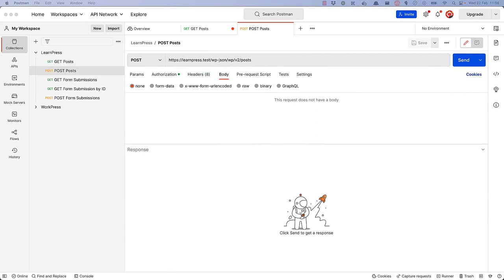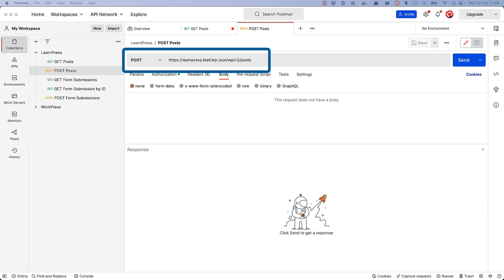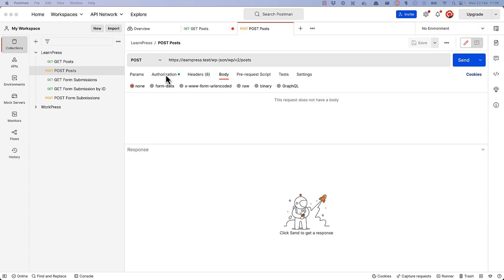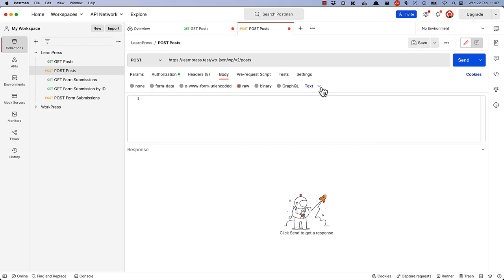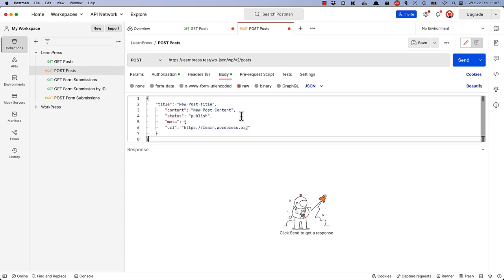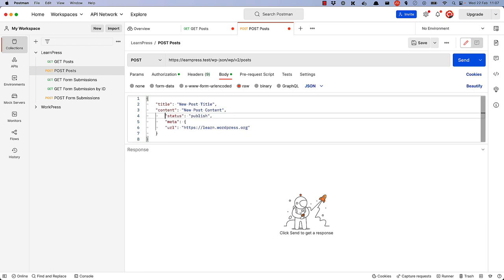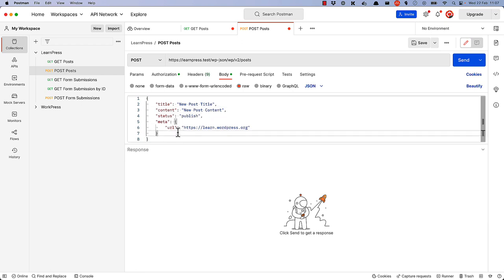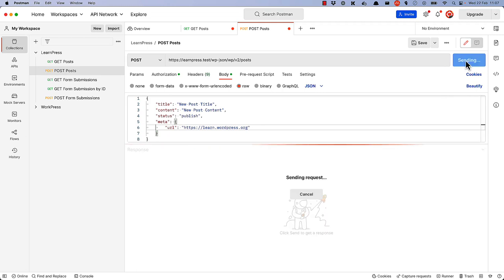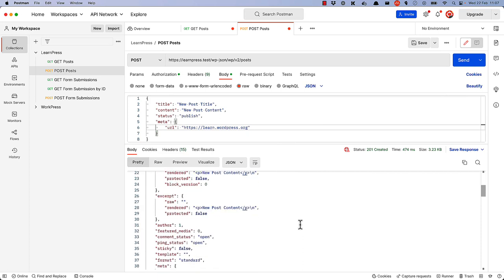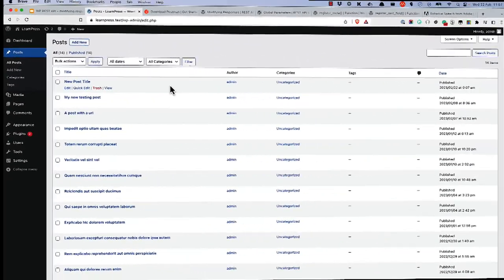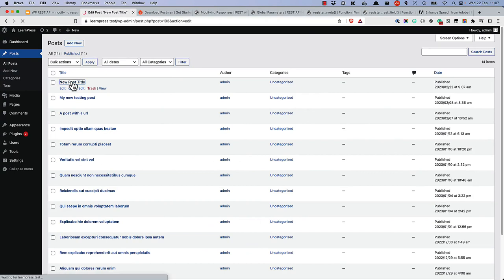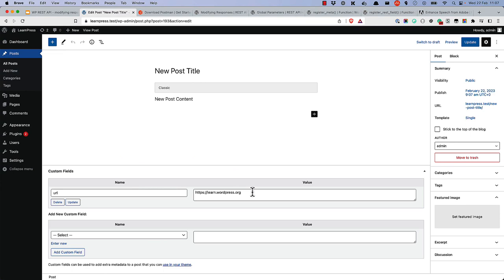For example, if we had a POST request configured to the posts route, with the authorization already set to the application password, we could pass in a JSON body that has a title, some content, a status, and then the meta object — inside of which there is a URL property with a value. If we submit this request, the post is created, and the URL custom field is stored in the meta object, and we can verify this by looking at the post and seeing the custom field stored on the post.